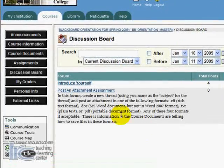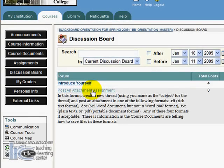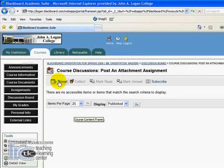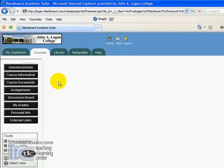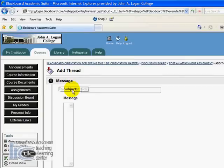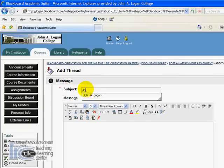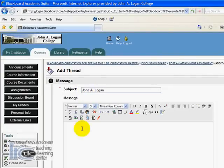I'll click on the 'Post an Attachment' assignment forum. And to complete this process, what I need to do is click 'Add Thread'. For this one you're going to enter your name for the thread name, or the subject.